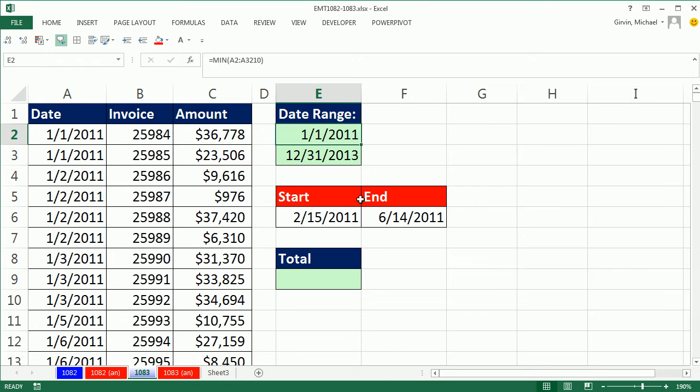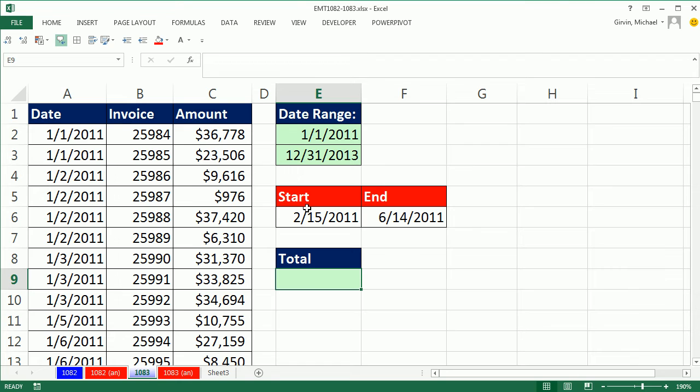Now here's our start and end. It's within these, so we're going to have no problem. We can use the SUMIFS because how many criteria are there? One and two. We have to look through every single date and ask the question, are you greater than or equal to the start and less than or equal to the end? If that's true, then we can use the number from the Amount column.